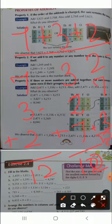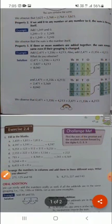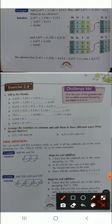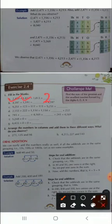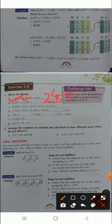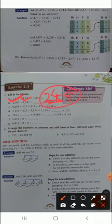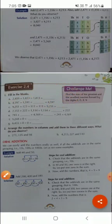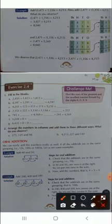Property 3 states that even after interchanging the place, the answer is the same. Now coming to Exercise 2.4: 2459 plus 1813 equals 2459 plus what? If you are adding these two numbers the answer will be the same, so you have to write 1813 as your answer. For question b: 4597 plus 1591 — it means 1591 is the answer.